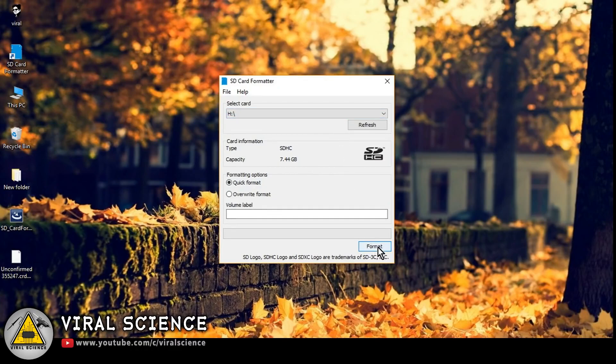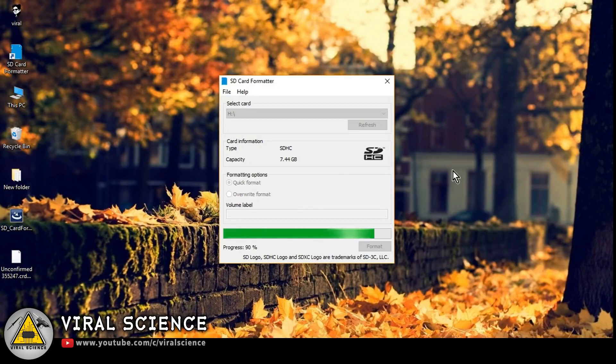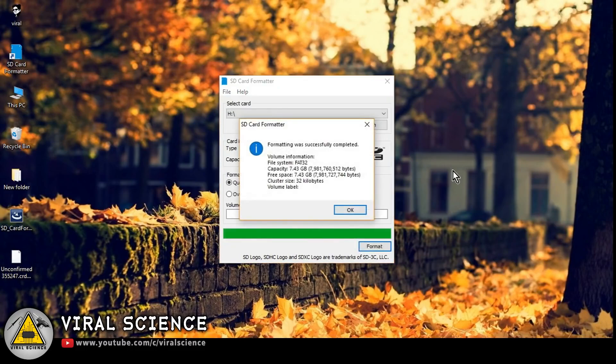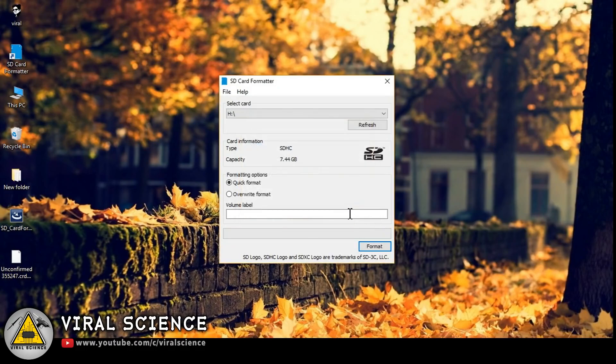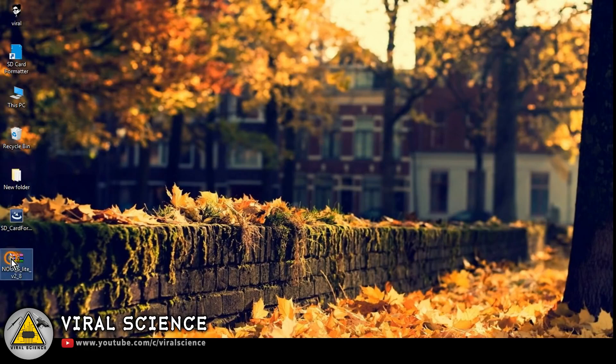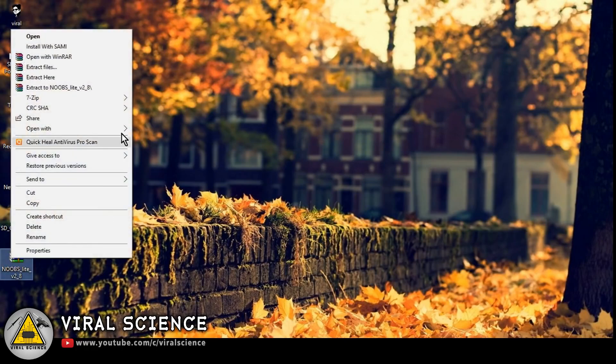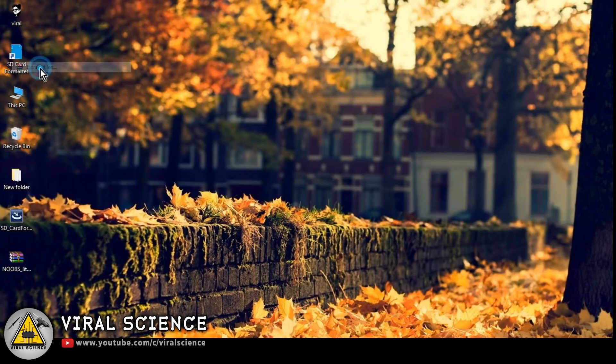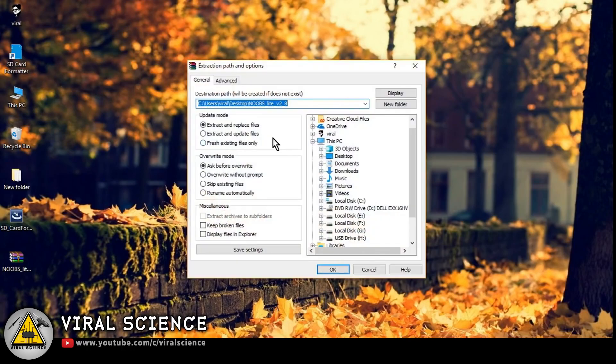Now we'll extract the zip file of our NOOBS directly to the SD card.